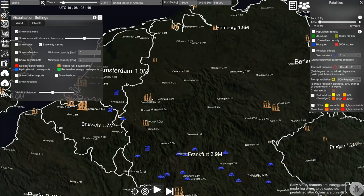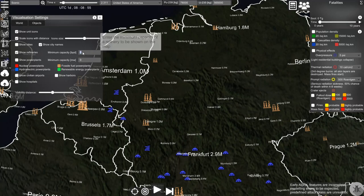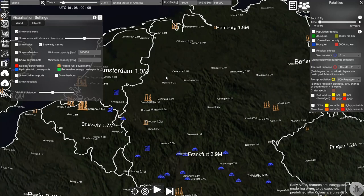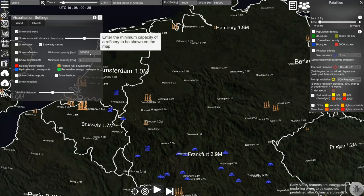If you only want to show refineries with a specific capacity you can enter it here. Let's enter some large number and you will see that some of the refineries disappear — now we only show refineries with that minimum capacity.